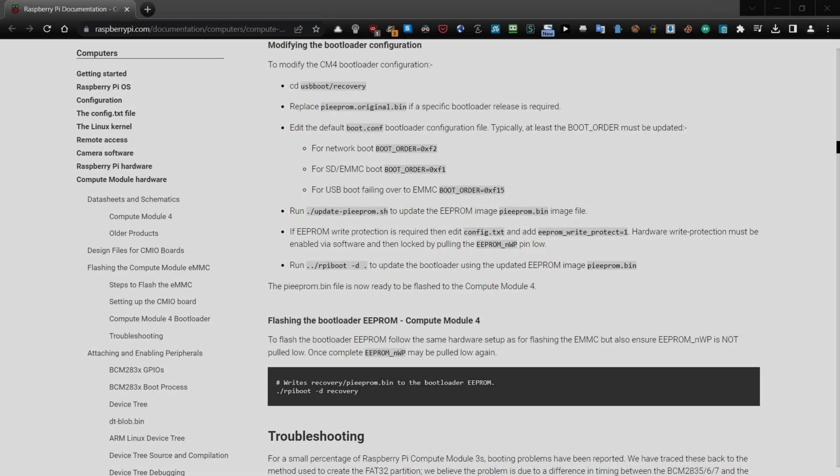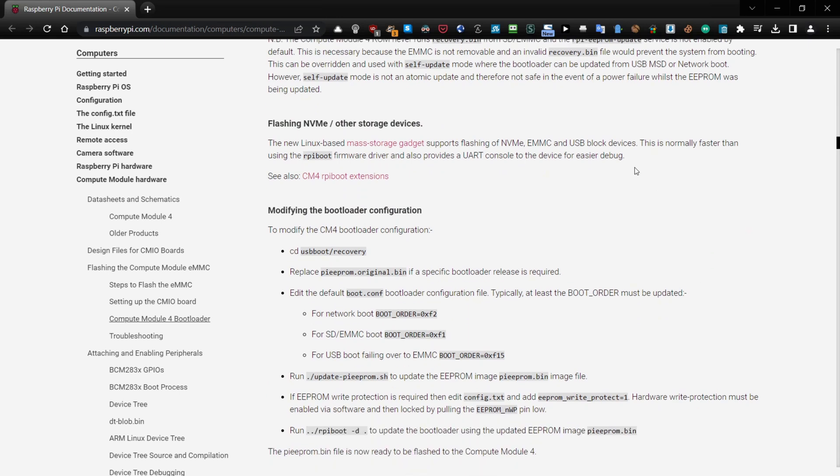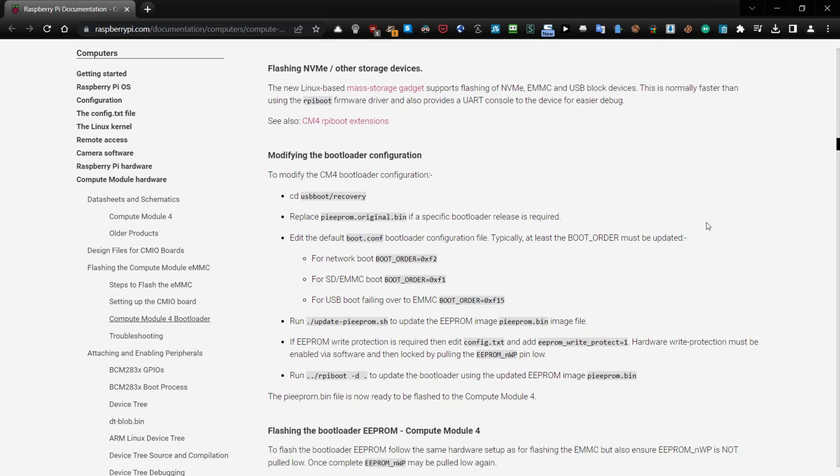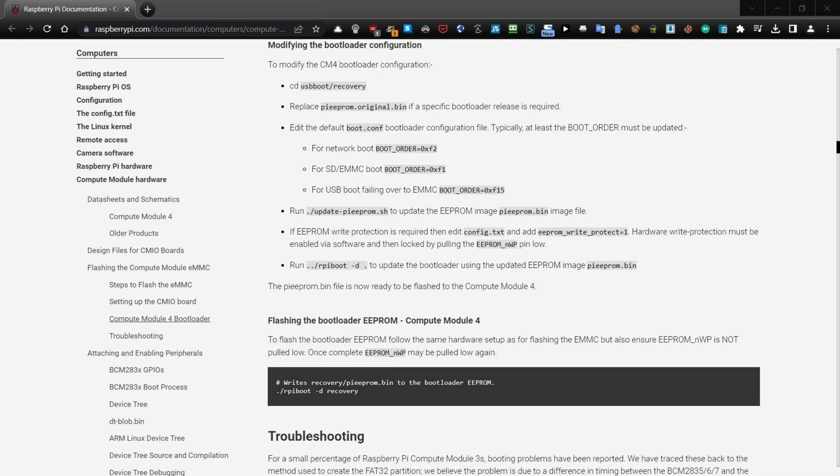There is a good tutorial on the Raspberry Pi official website. See the section compute module 4 bootloader. In this section you have everything what you need to be able to proceed with the bootloader and changing the correct order to make it work and boot from the NVMe drive.